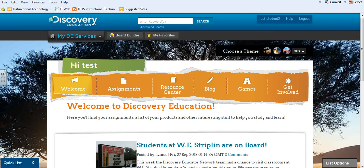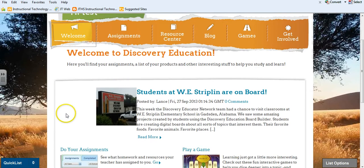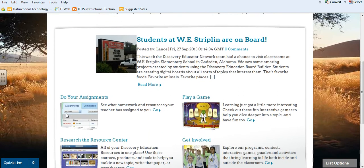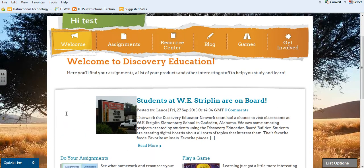Did you know Joliet Township High School students have Discovery Education accounts? Let's take a look at a few of the features offered to students. When they first log in, they come to a welcome screen. This screen shows them an overview of features that are available.